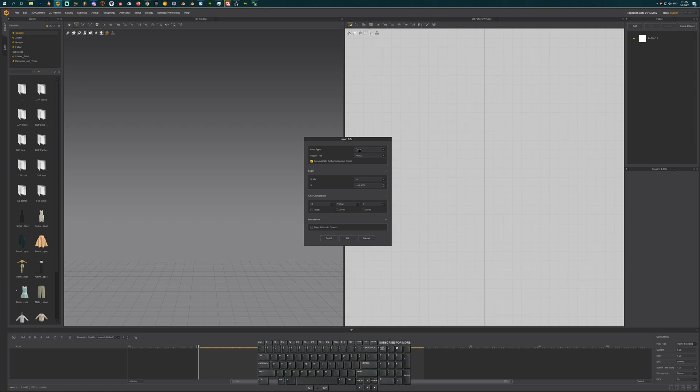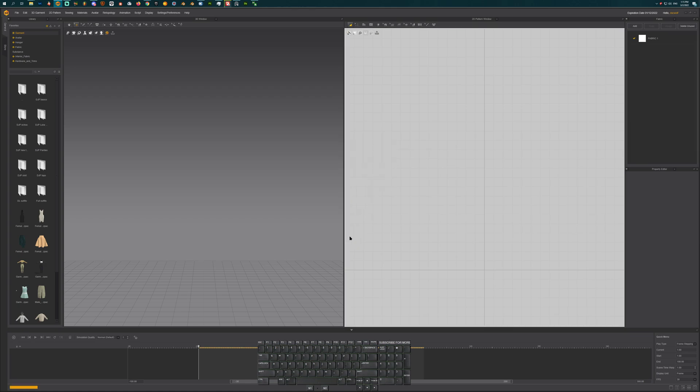We're going to open it in automatic generation points. You have A-pose or T-pose. This will work. Our model is going on A-pose. Everything else you can just leave as is.